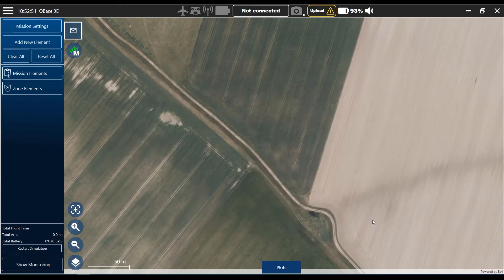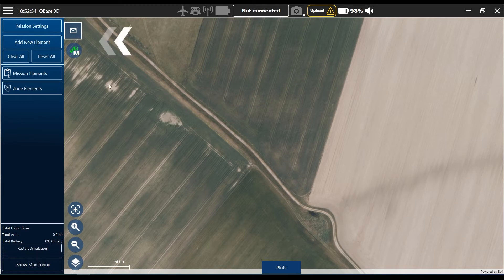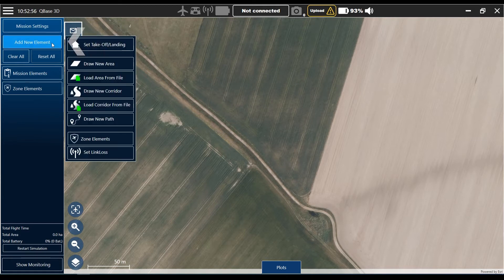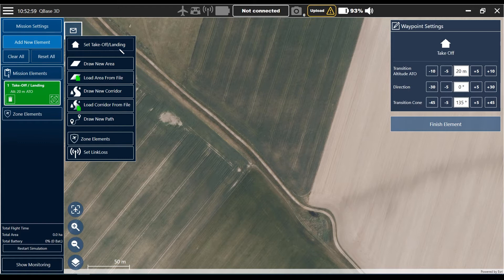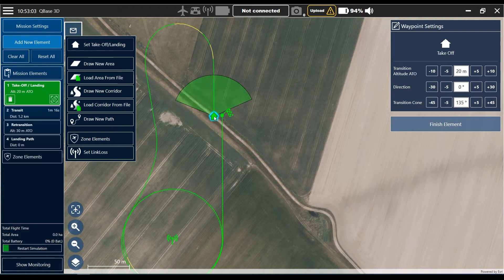After that, the next step will be to set the takeoff and landing position. For that we go to add new element, choose set takeoff and landing, and place it where we want to take off. I place it here.